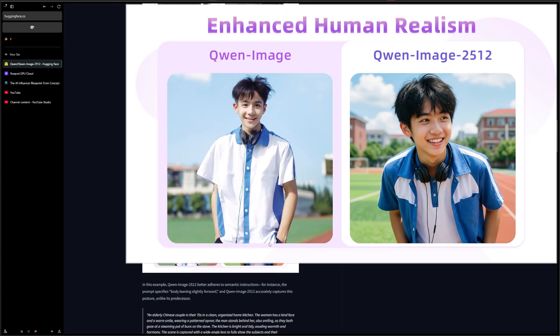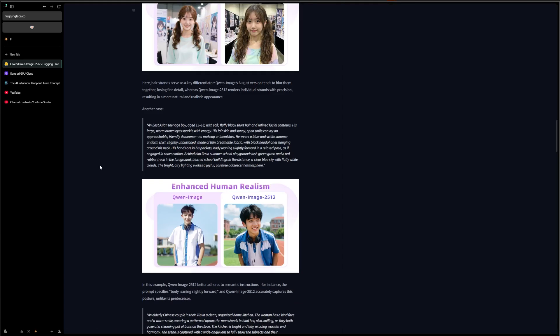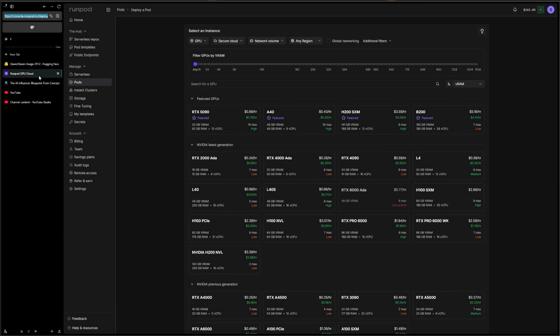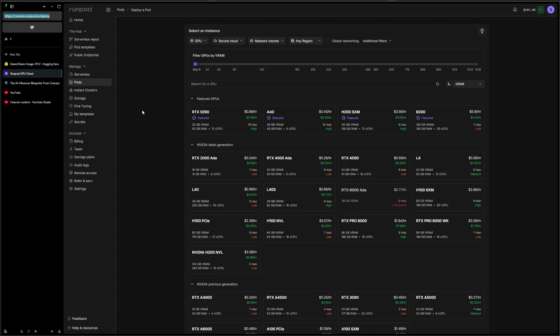We are going to be using the Ostris AI Toolkit that I featured in two of my last videos. So if you watched the SDXL Turbo training or Flux 2 training, you already pretty much know what to do. It's essentially the same process.